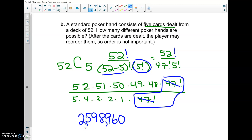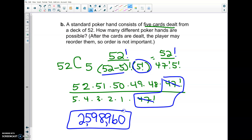The total number of hands that could be dealt from a deck of cards is shown here. That's all we have for section 8.5. Remember: if order matters, use permutation; if order does not matter, use combinations. Let me know if you have any questions — thanks guys!